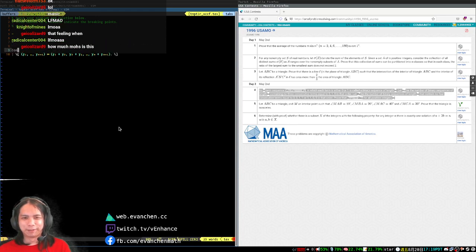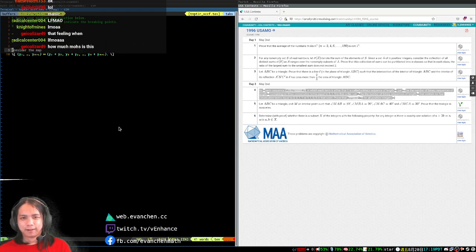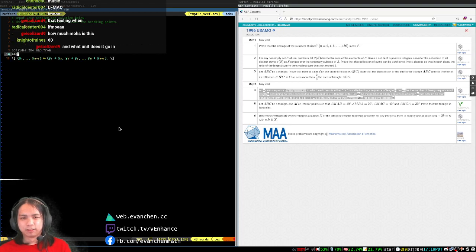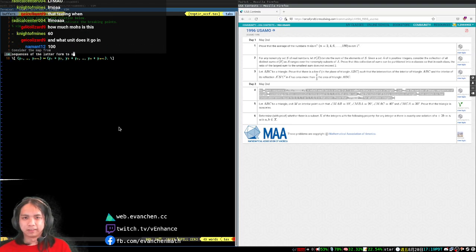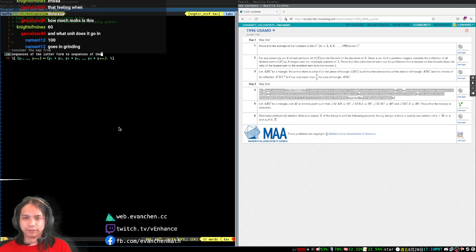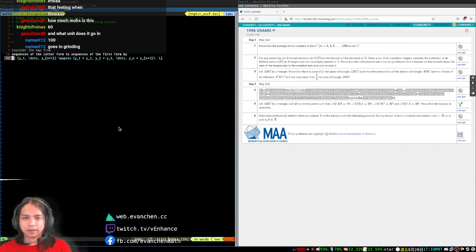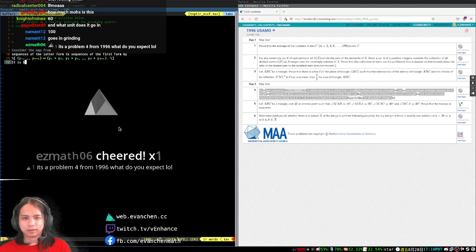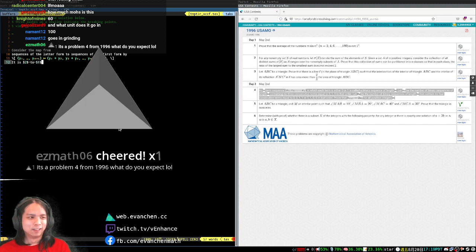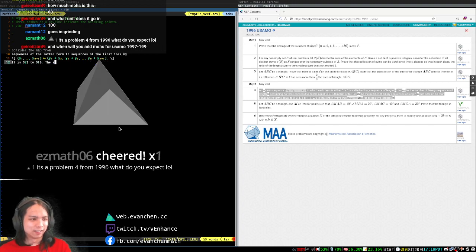All right, from sequences of the latter form to sequences of the first form by... it is 2 to 1. The end.